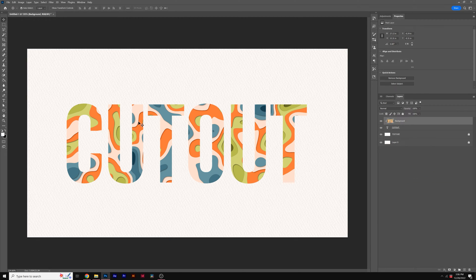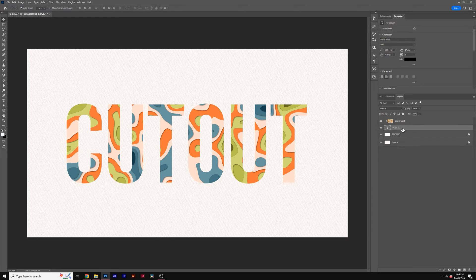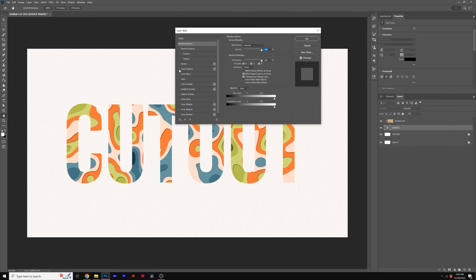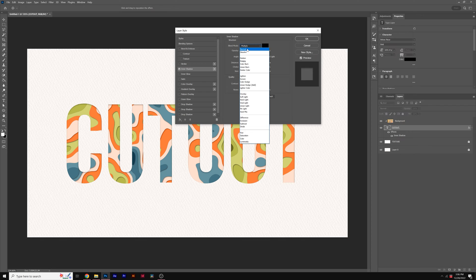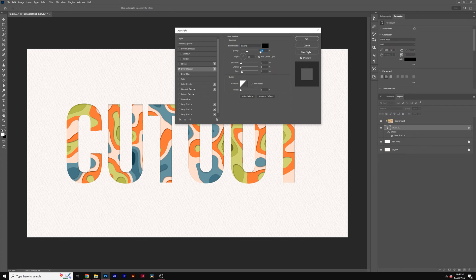This will clip inside of our title. Then what we want to do is right-click on our title and go to Blending Options. We'll check on Inner Shadow, set the blend mode to Normal, increase the opacity to 60%, set the distance to about 10, the choke to 25%, and we can adjust the size as we see fit. Then click OK.